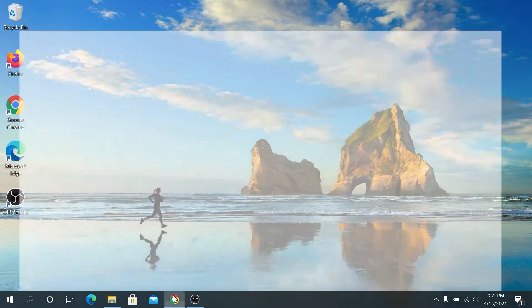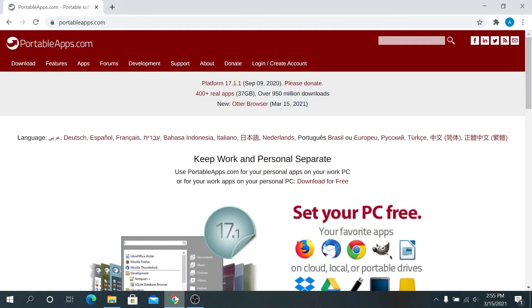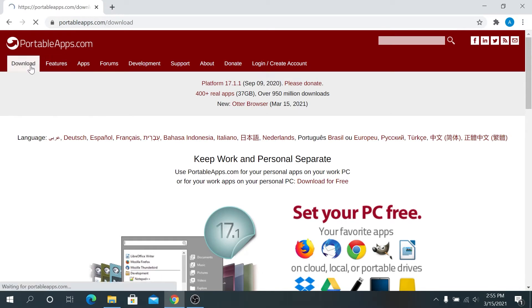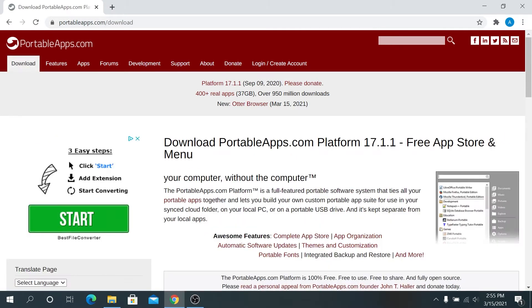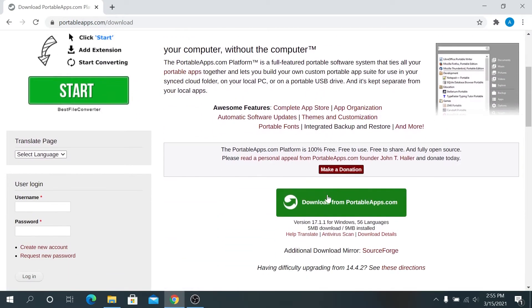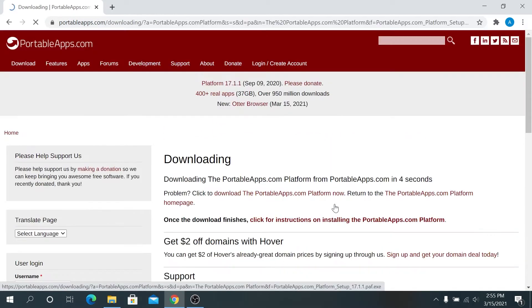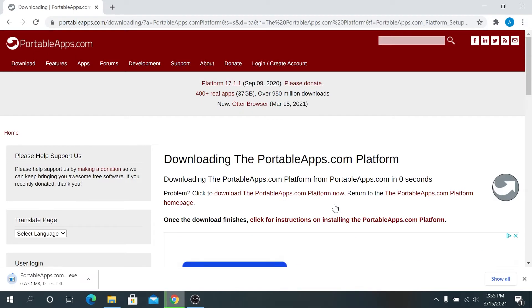Open your internet browser and we'll have to go to portableapps.com. I'll put the link in the description below. Then click on download and then scroll down here and click on download from portable apps. And now it's going to start downloading.